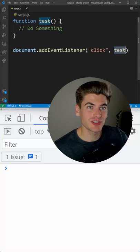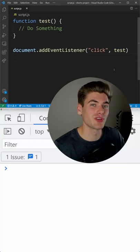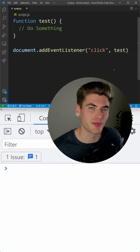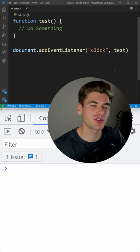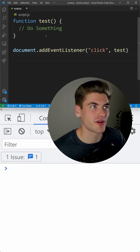The fact you can pass a function to another function in JavaScript is really confusing to a lot of people, but it's important to remember a function is just a variable.